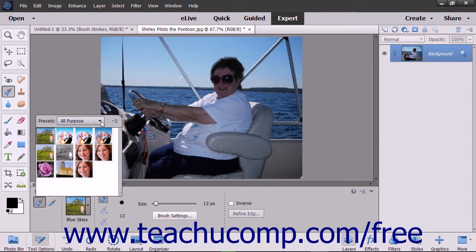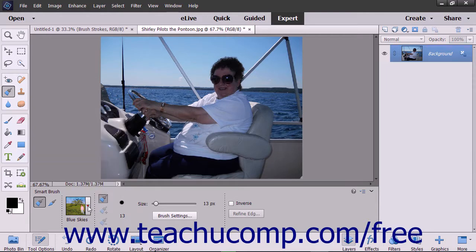The regular mode of the Smart Brush tries to make an automatic selection using edge detection, like the Quick Selection tool. The Detail Smart Brush lets you paint the adjustment onto the image, giving you more control over the selection.